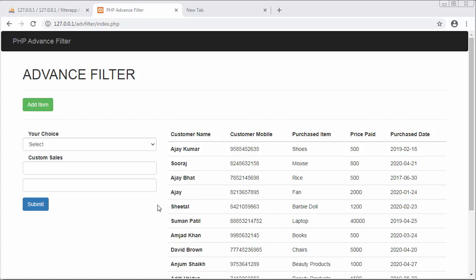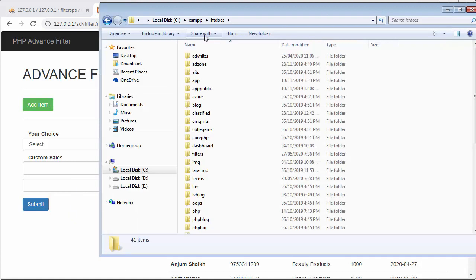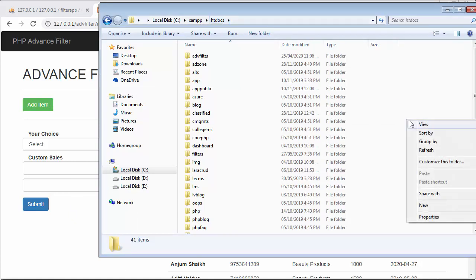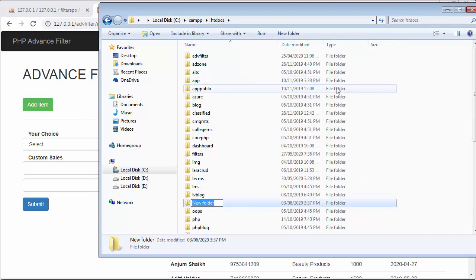For that, first we need to go to our XAMPP folder. Inside XAMPP we have to go to htdocs, and here we need to create a folder and name it 'advance filter app'.